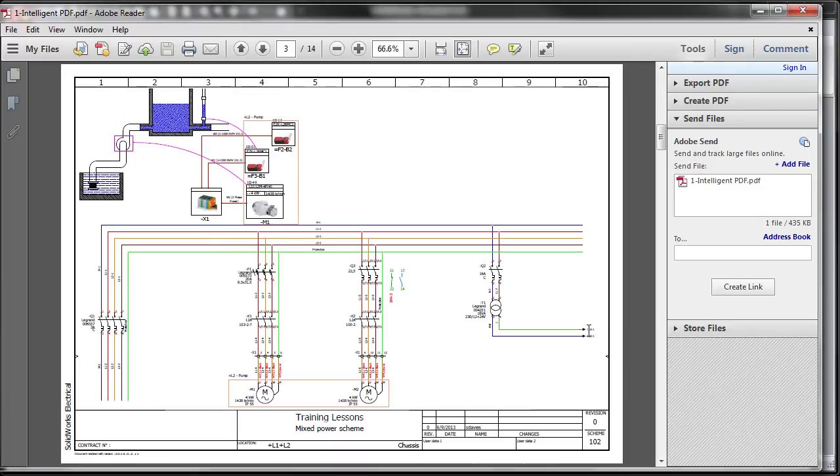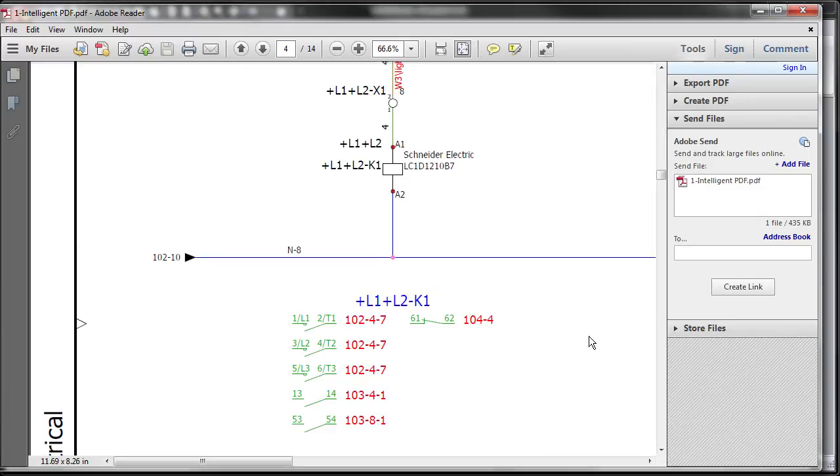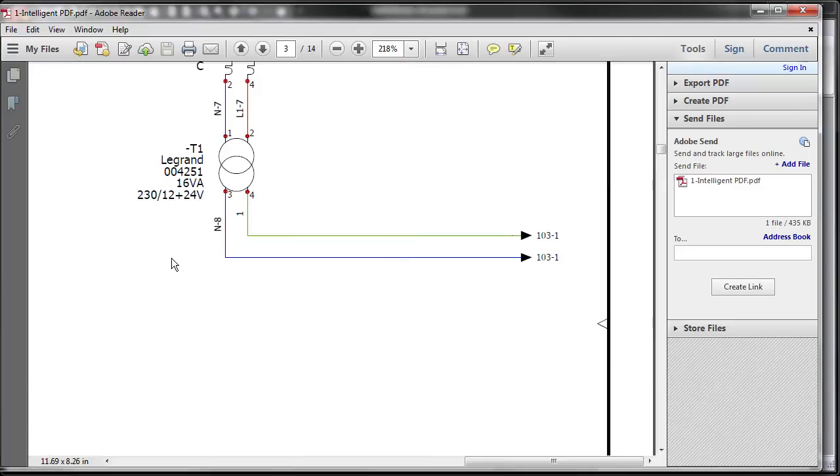Off-page references are converted to hyperlinks that automatically navigate to the correct page and zoom in to the location.